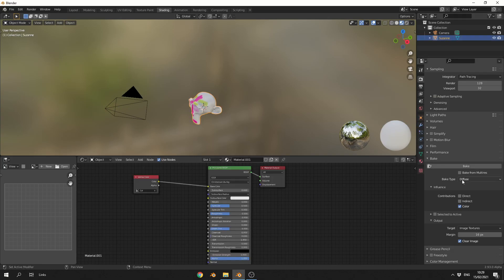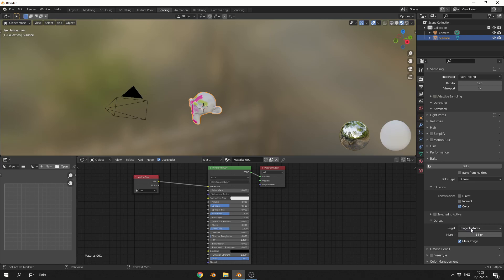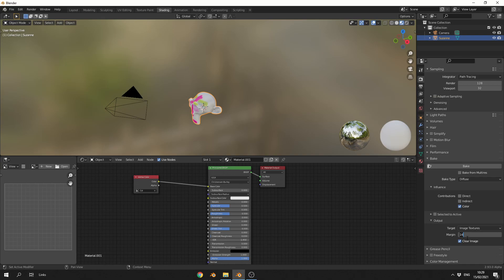One of the new features with Blender 2.92, I believe, was implemented - you can actually now bake to the vertex colors. But we'll leave it on Image Texture, and I'll make the margin zero. Now there's one thing you need to be aware of - well, there's actually several. You really need a UV map in order to bake, pretty much like baking anything else. So what I need to do here is drop down an image texture or a blank image.